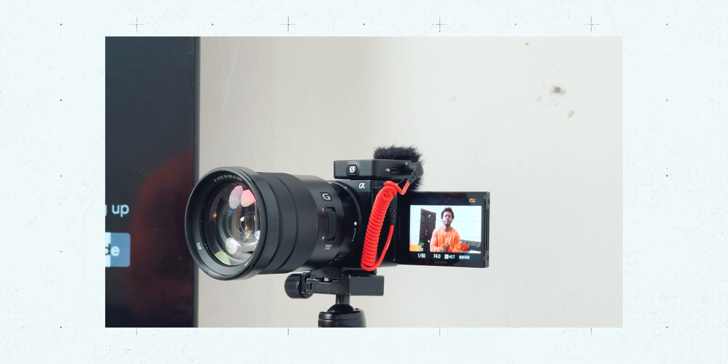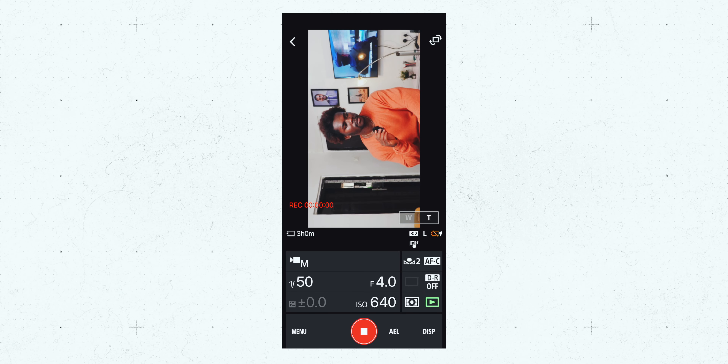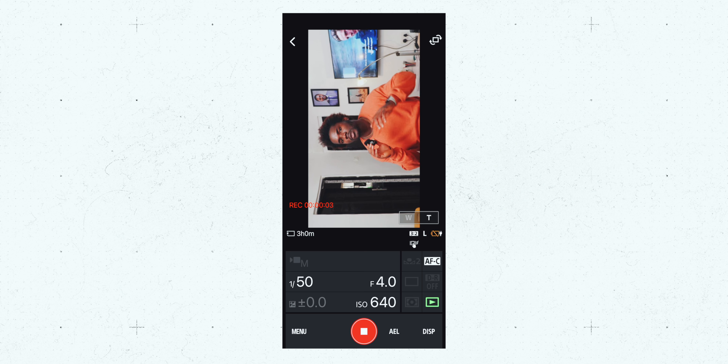This is where one of my favorite features of the Sony ZV-E10 comes in handy — it has a flip screen. I can turn the screen to face me so I can see exactly what the camera is seeing and make sure I'm perfectly in frame. But if you have a camera without a flip screen, you can use a camera assistant app. For my camera, I use the Sony Imaging Edge app. When I connect my phone to my camera, I can use my phone to see what my camera is seeing, make adjustments, and control settings remotely.